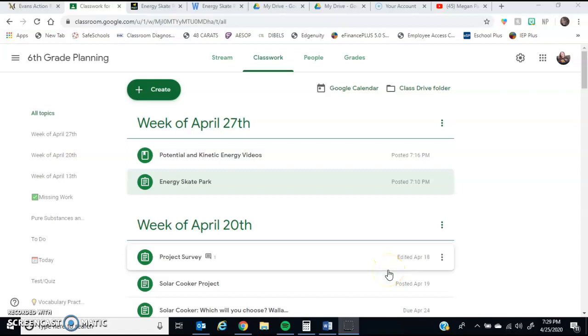Good morning, 6th grade, and welcome to another week of online instruction. Just so you guys know, this week's topic is going to be very similar to the topic that we talked about last week. Last week we were talking about heat transfer, methods of heat transfer, including conduction, convection, and radiation.